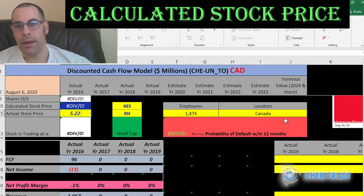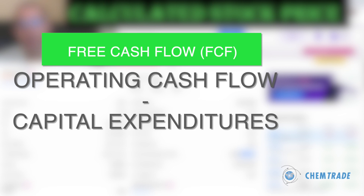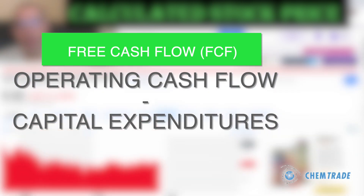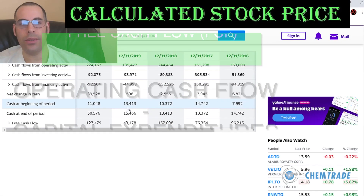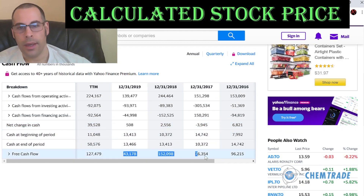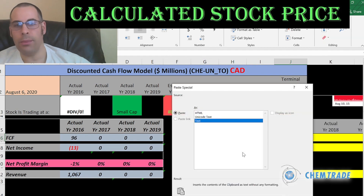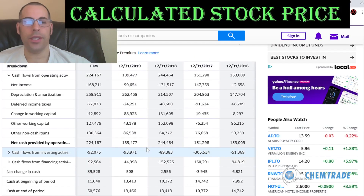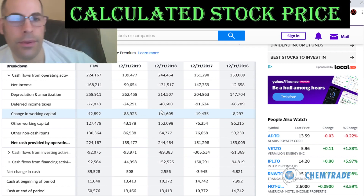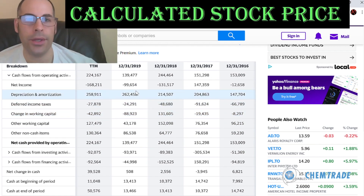Let's get the free cash flows — that's how you value a company. You estimate the future free cash flows, then you discount that number back to today's value. Each year they have positive free cash flows, meaning they're generating more cash than they're spending. Free cash flow is calculated as cash flow from operations minus capital expenditures.